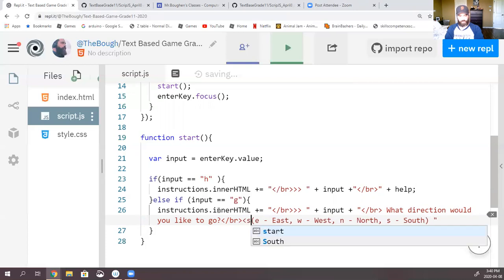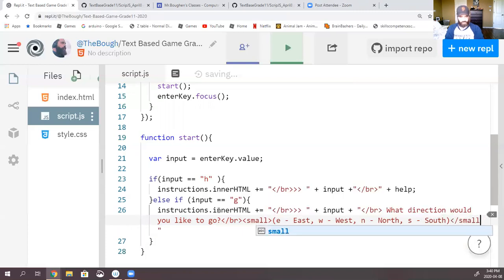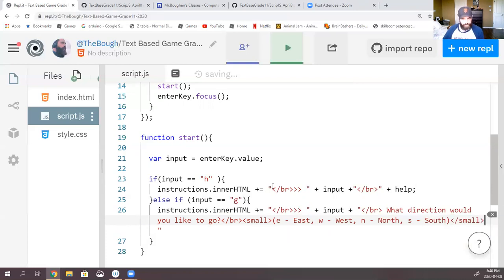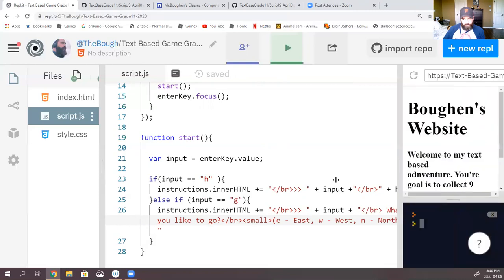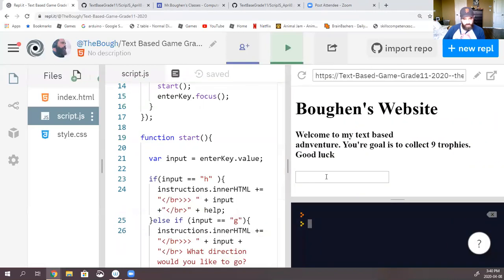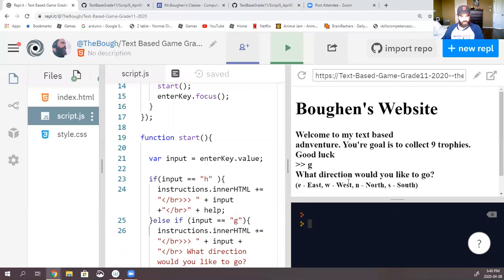So if we run this now, I'm going to move this over. When we press the letter G, we should see — so if I press G — it's going to say: 'What direction would you like to go?' So this is it before, and then it says 'What direction would you like to go? East, north, west.' Okay.